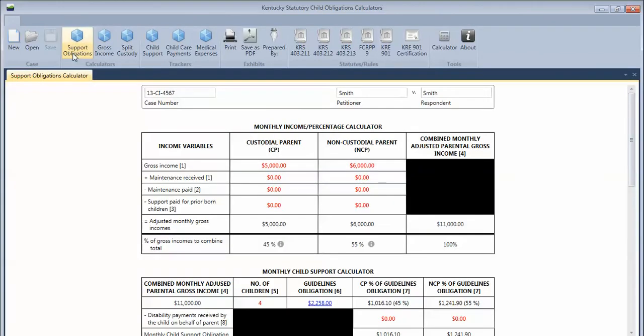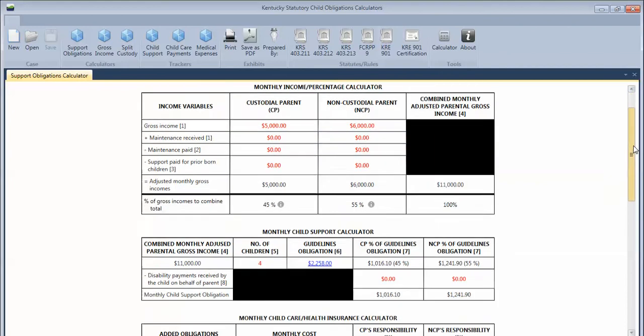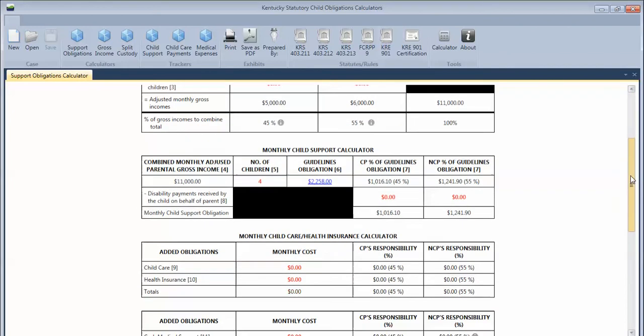and once you click on the particular worksheet that you're wanting to edit, it'll pop up with the case information, and you can go ahead and make any changes that you need to.